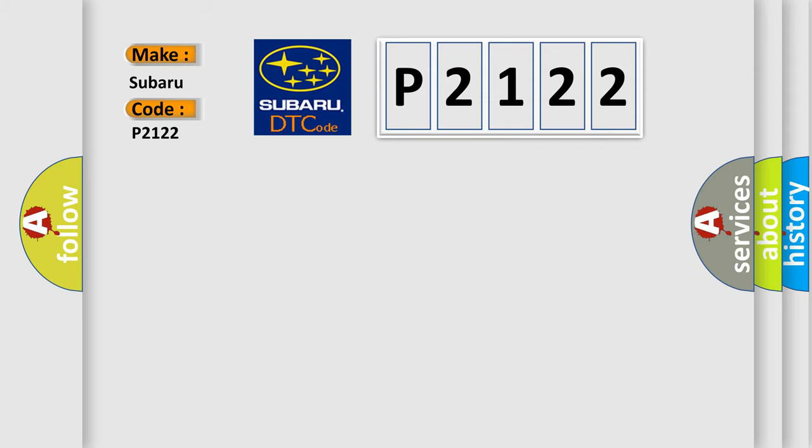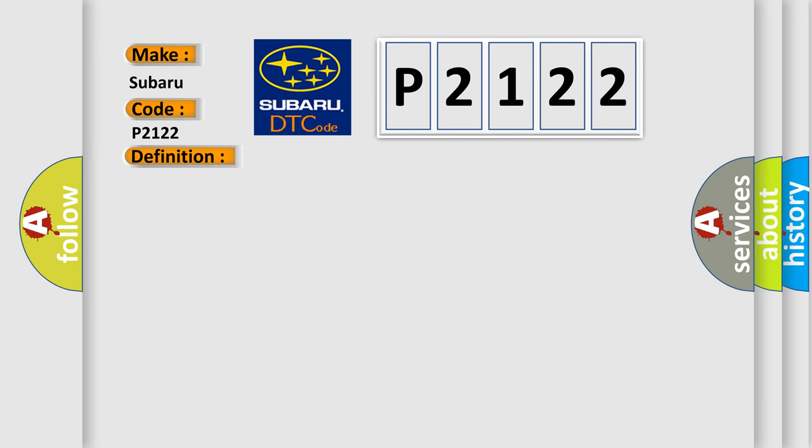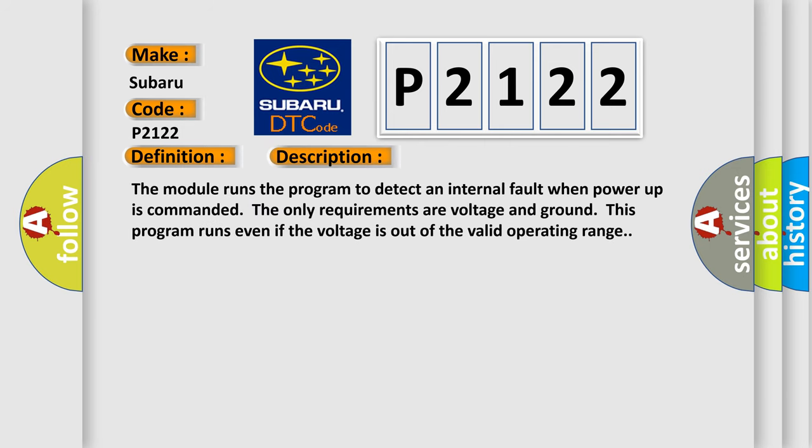The basic definition is Side Object Detection Performance, RAM Failure. And now this is a short description of this DTC code. The module runs the program to detect an internal fault when power-up is commanded. The only requirements are voltage and ground. This program runs even if the voltage is out of the valid operating range.